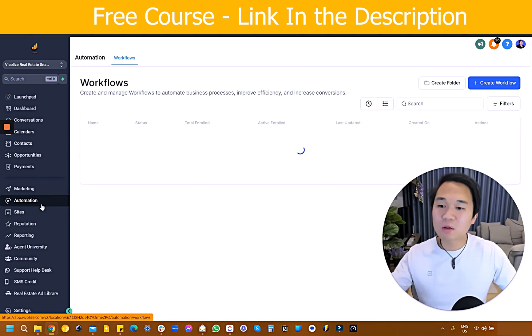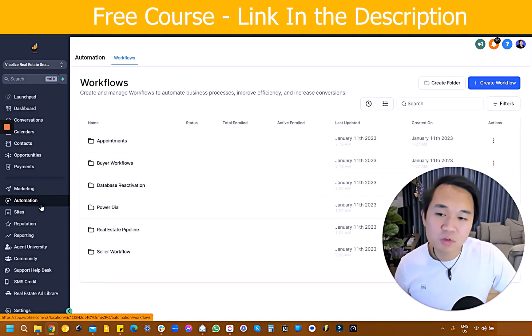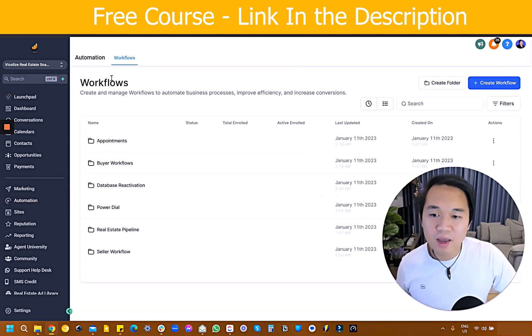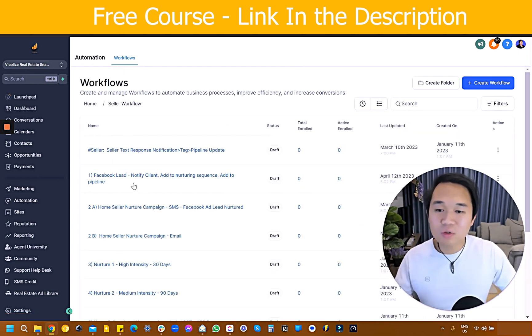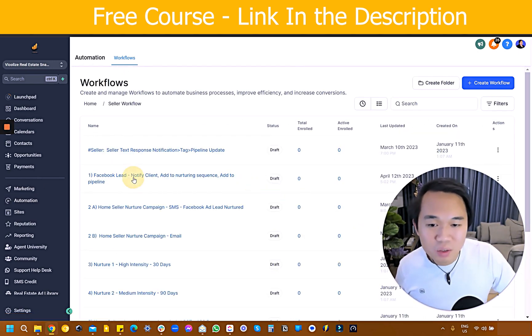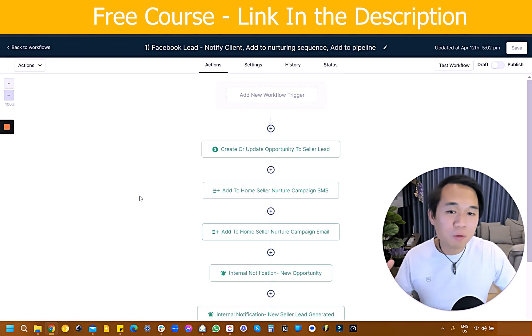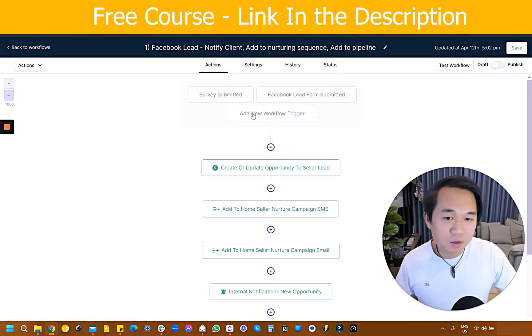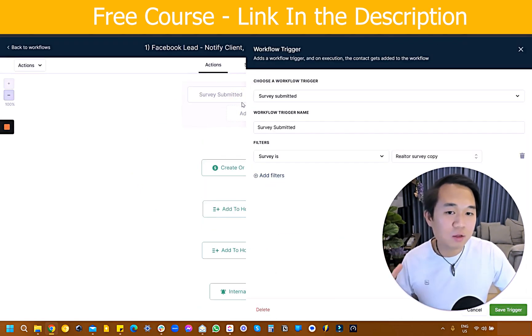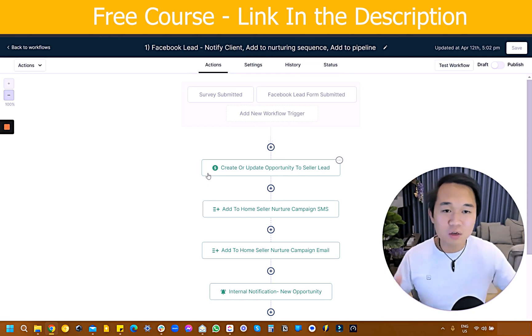Let's head over to workflow. Navigate on the left-hand side to 'Automation.' In the workflow, there's a pre-written email sequence that's going to be automatically triggered once leads submit the survey, and it's going to nurture everyone through the funnel.